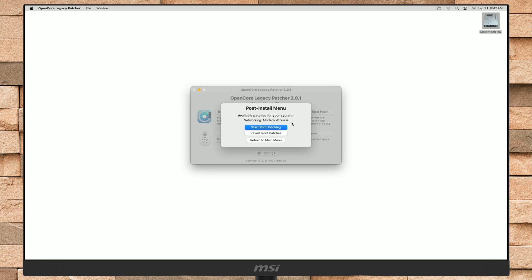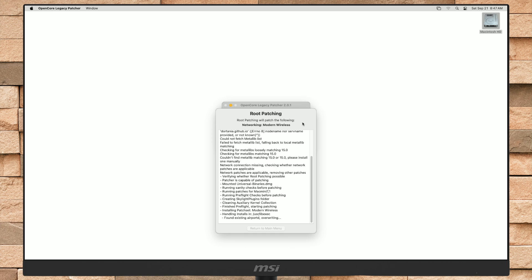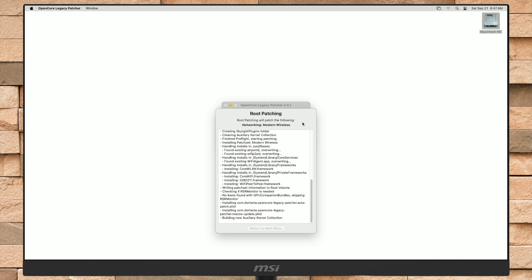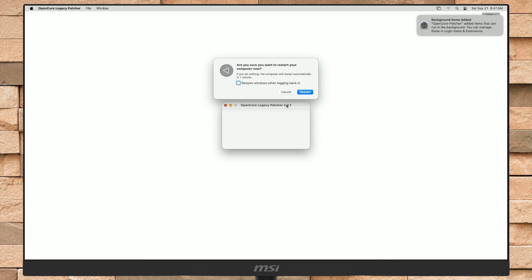If you are connected to the internet, you don't have to worry and can complete the post install in one go. But if you aren't able to connect to the internet, you'll first need to fix the network on the device and then the graphics. Now click on Start Root Patching and wait for it to be done. After you get the Reboot to Apply prompt, click on Reboot and restart your Mac, and again boot to macOS.